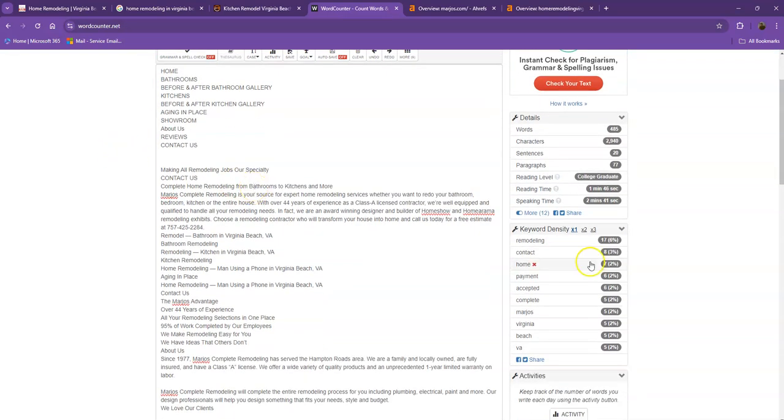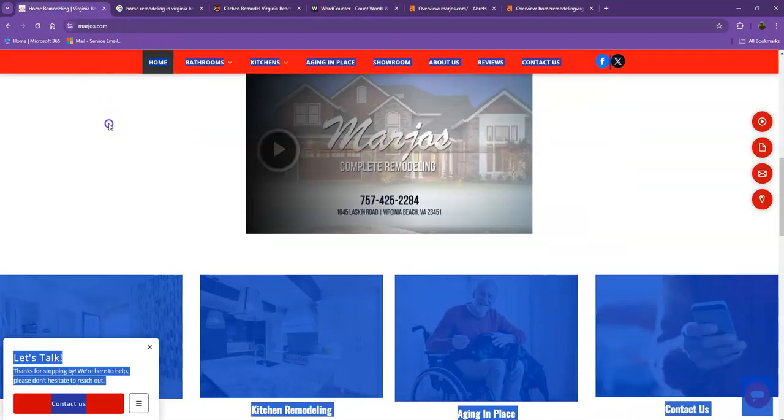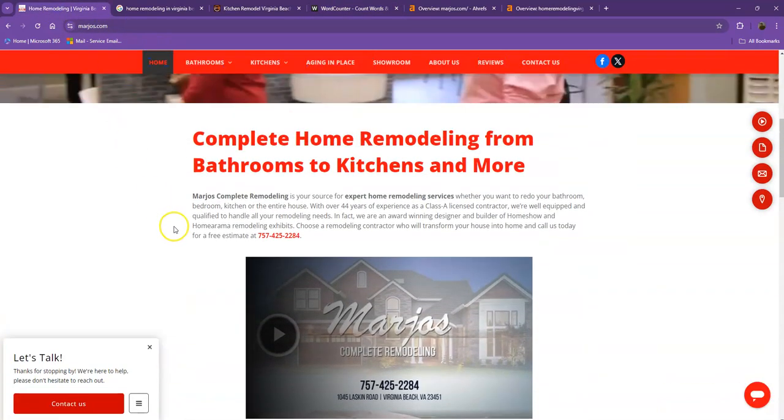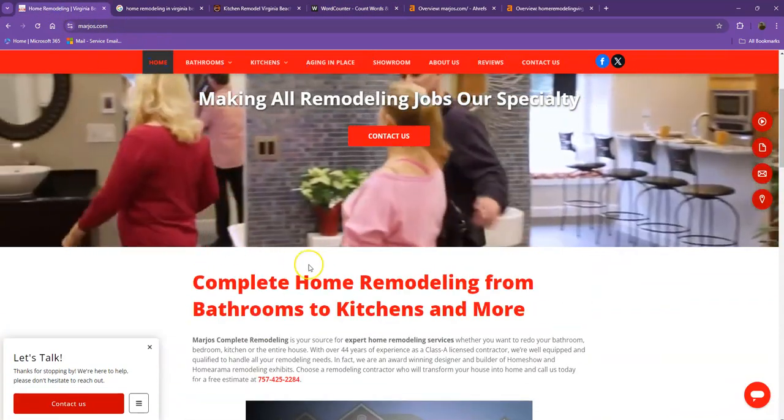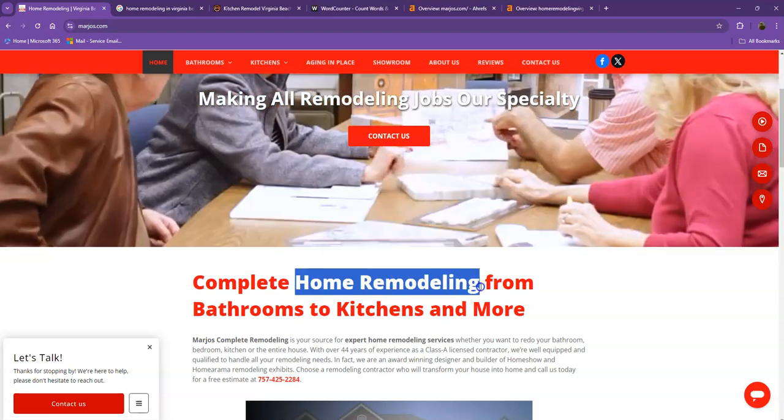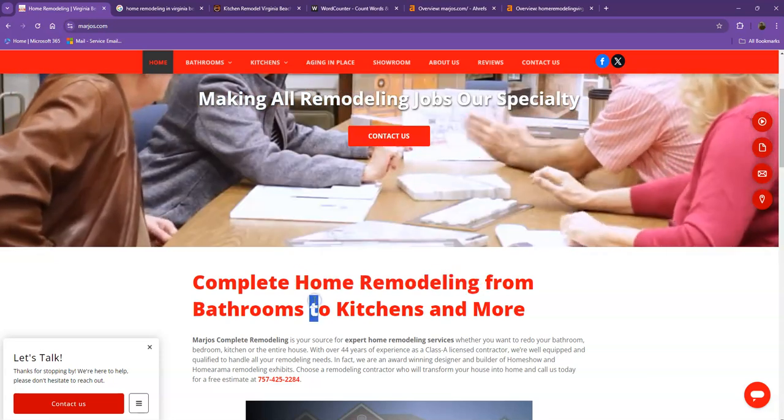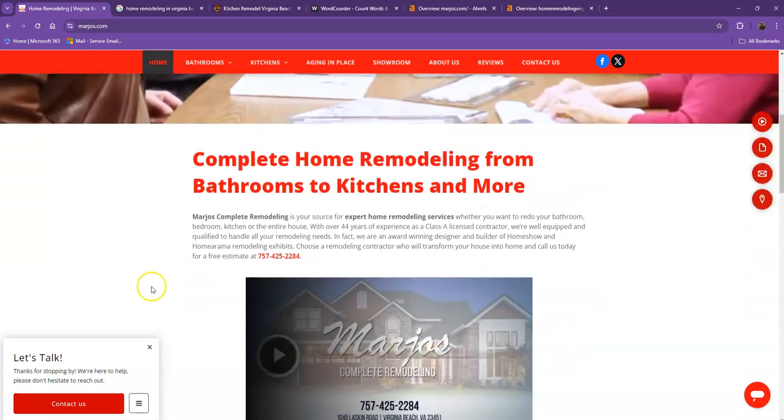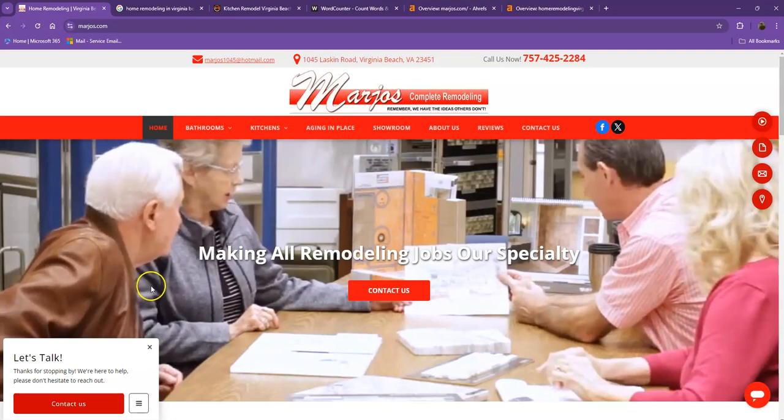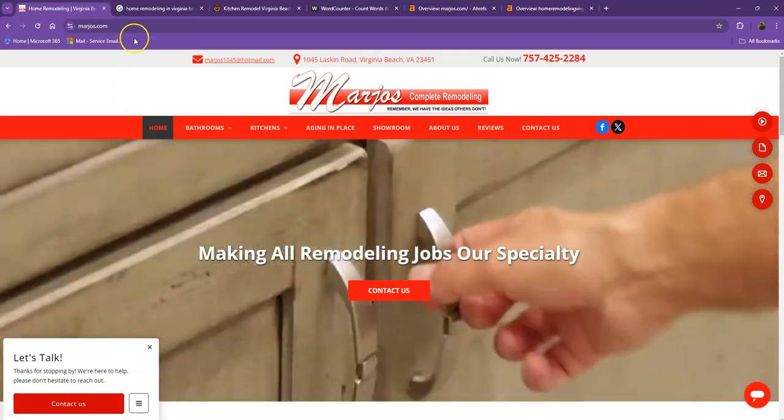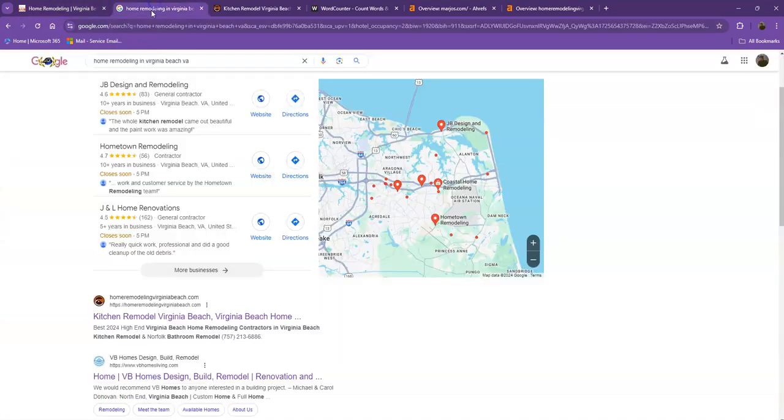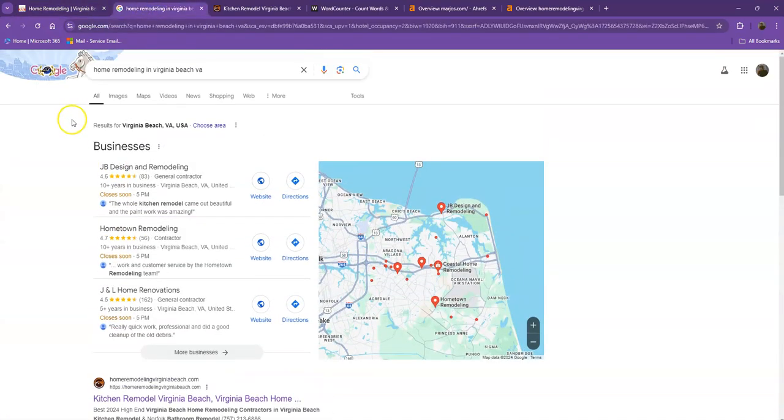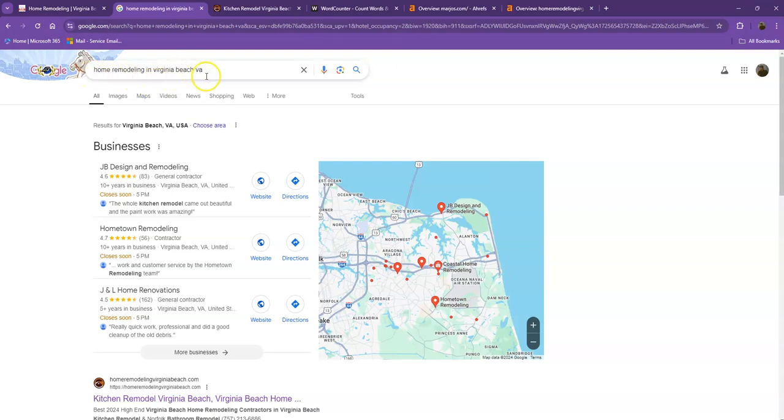Another thing we like to talk about are keywords. Google is looking for keywords, looking for what the site should be found for. If you have the exact words listed multiple times in your website, you're going to be really relevant for that search. And of course, Google is going to be willing to put you higher in the results. I did a quick search and I used the keyword home remodeling in Virginia Beach, Virginia. We'll talk more about the results that we have here.